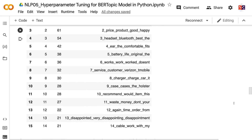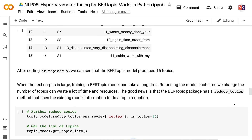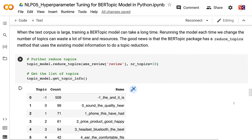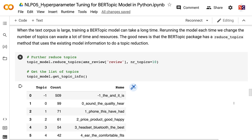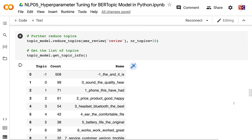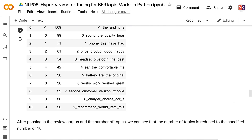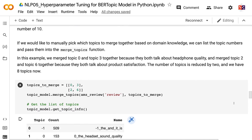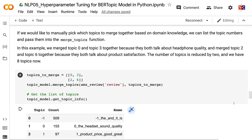After setting nr_topics equals 15, the BERTopic model produces 15 topics. When the text corpus is large, rerunning the model each time we change the number of topics can waste time and resources. The BERTopic package has a reduce_topics method that uses existing model information to do topic reduction — after passing in the review corpus and the number of topics, the number of topics is reduced to the specified number of 10. We can also manually merge topics using the merge_topics function; for example, merging topic 0 and topic 3 (both about headphone quality) and topic 2 and topic 6 (both about product satisfaction), reducing to 8 topics.